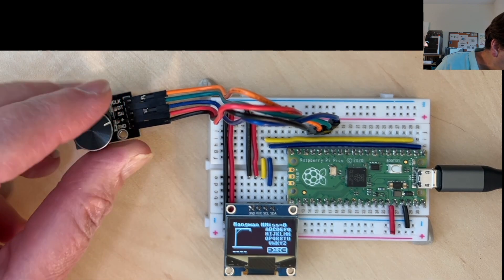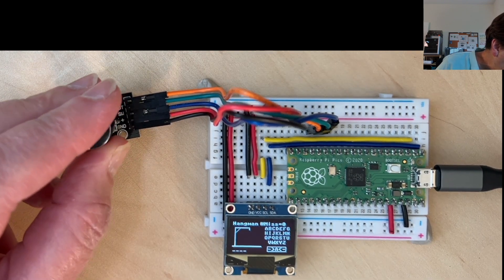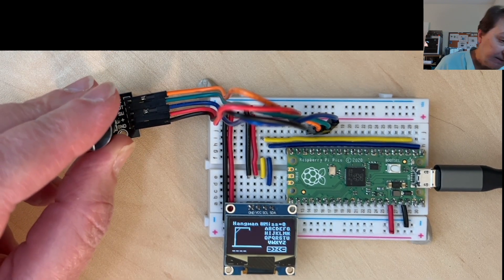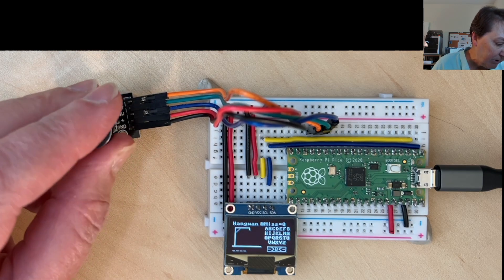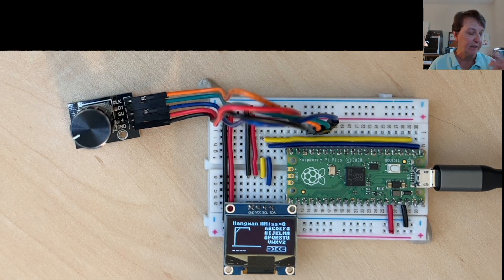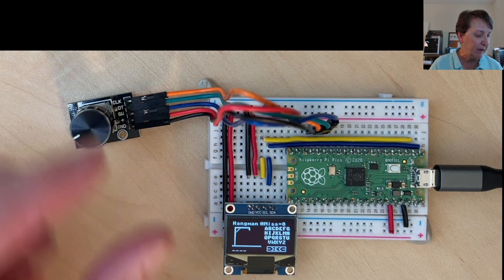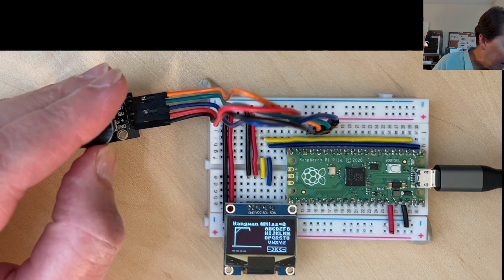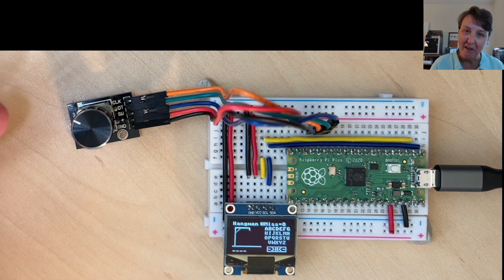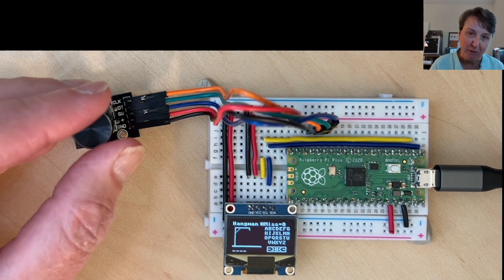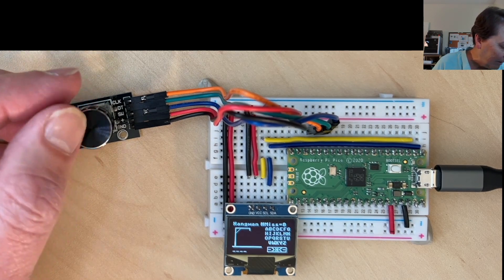So if I get up to Z, you can see that after Z, if I just keep going, it rotates through. So it just kind of has the letters rotating through, which I think is a very natural way to select letters, which is why I thought this would be a fun project to do with a rotary encoder.